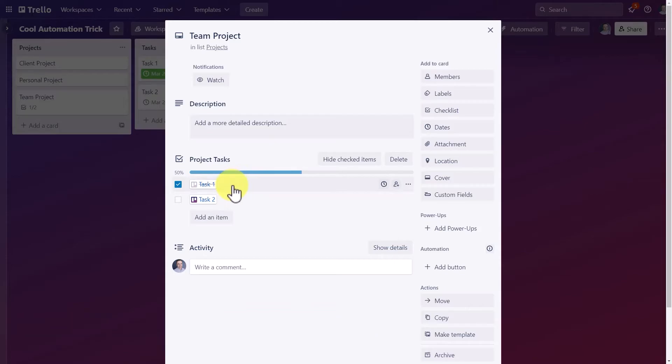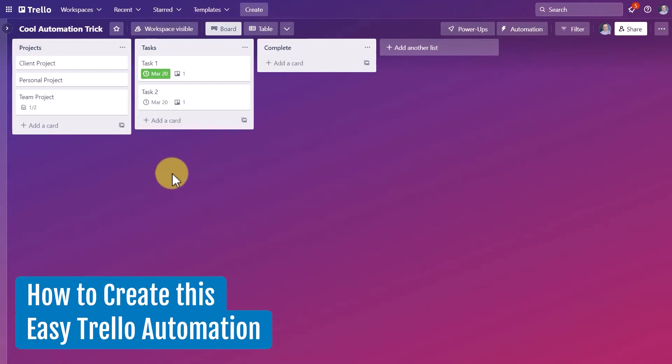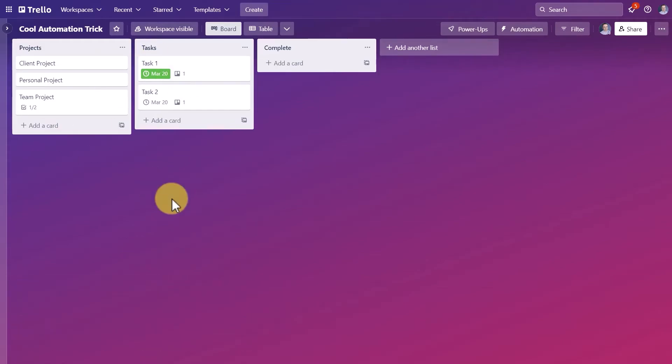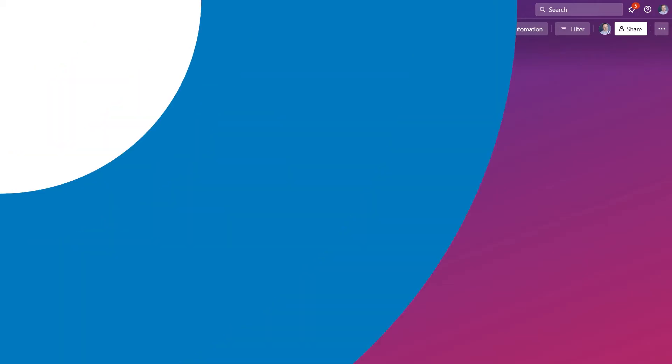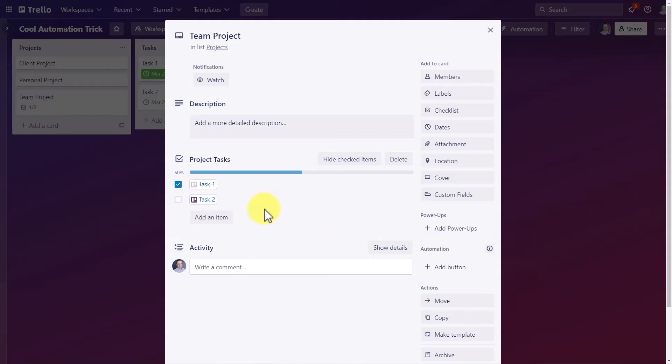So let me show you exactly how to set this up because I think there are so many different ways in which this type of setup could be helpful to you and your Trello boards. Just before I dive into the automation, I want to review exactly what is happening here.